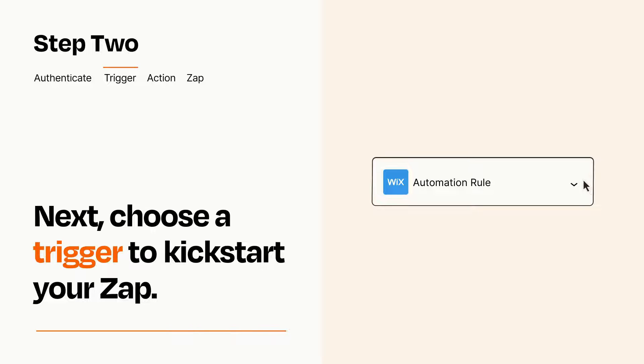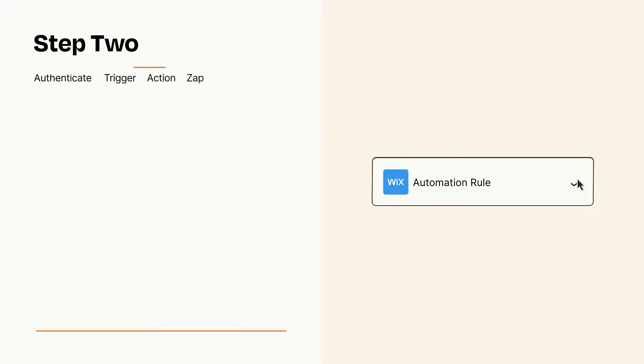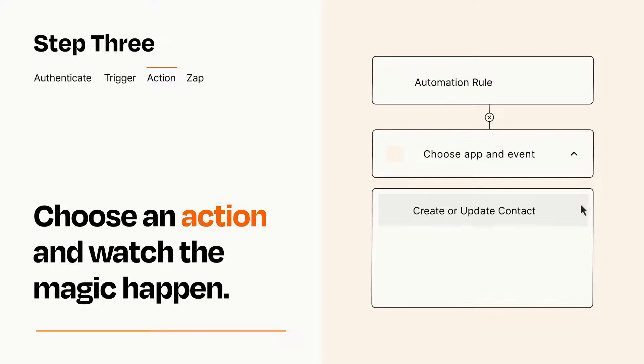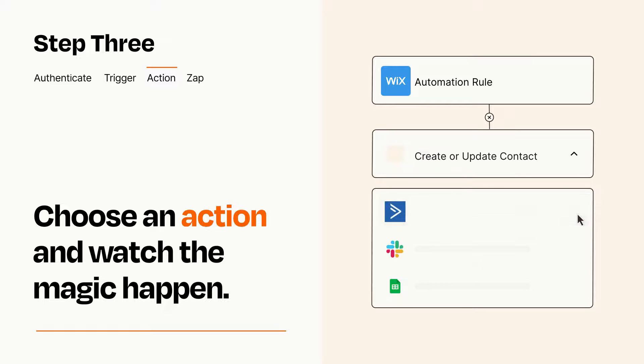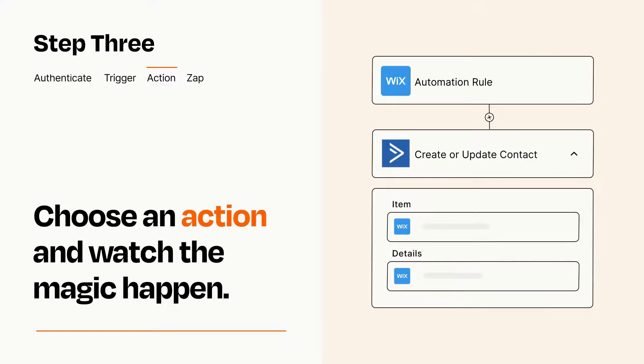This last part is where the magic happens. Choose the action you want to happen in your target app. You'll see a bunch of fields where you can specify the details of your Zap. You can type free form text or pull data in from your trigger step as needed.